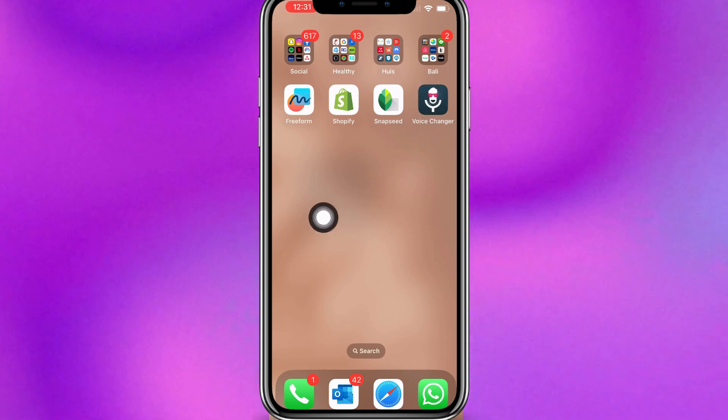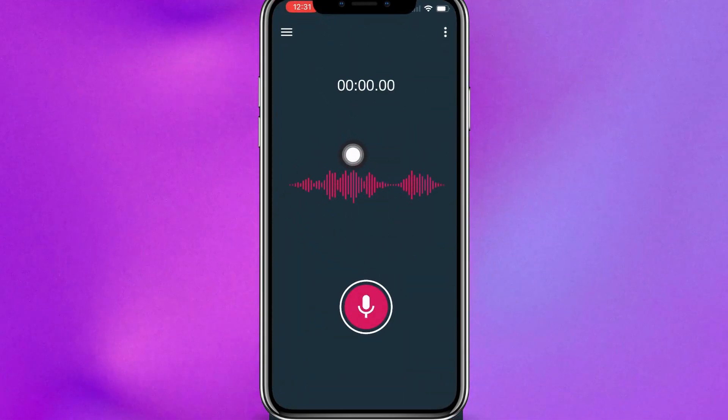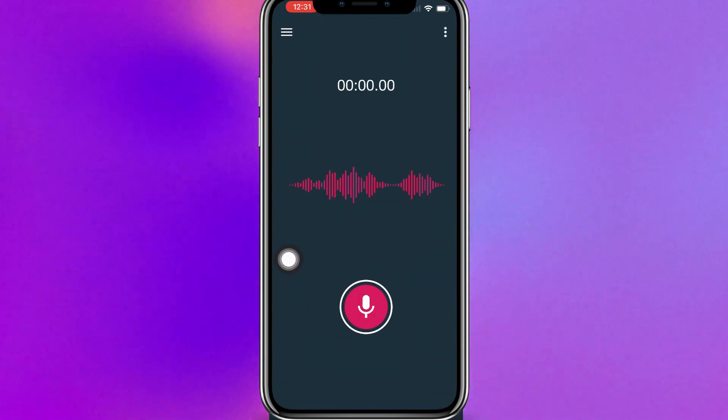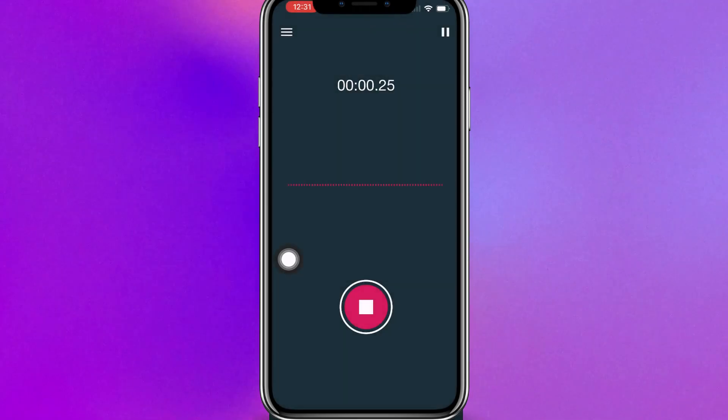But what you can do is open this app, Voice Changer, and you can just record yourself. For example, testing, testing, testing.